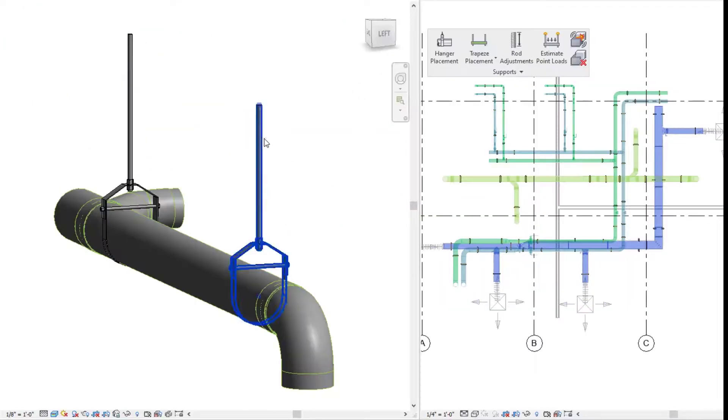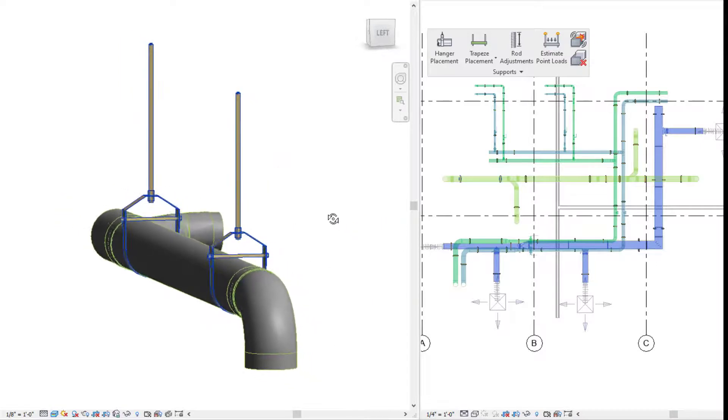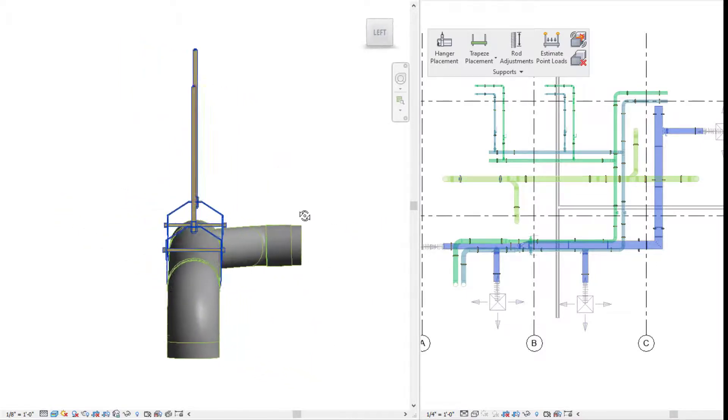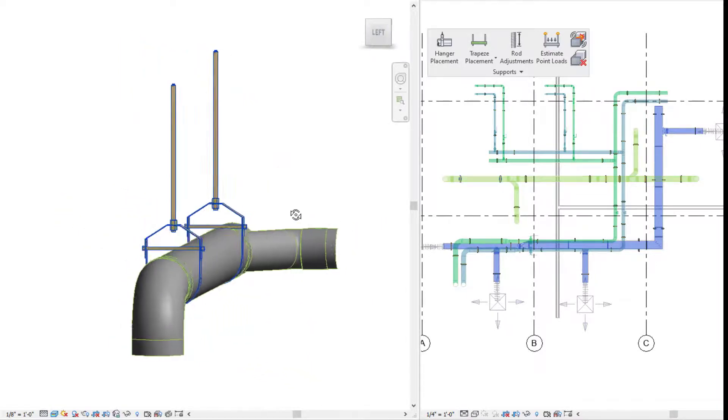Alright, let's get a better look at our placement here. Here is our placement on our pipe. Everything looks nice.